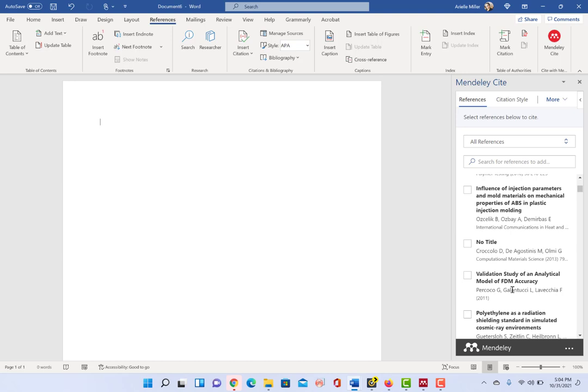but rather importing a citation from like a PDF file that you're having it scanned for, it doesn't always do the best job of picking up all of the different pieces and parts that need to go into a reference like a title.